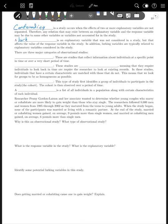A lurking variable is an explanatory variable that was not considered in the study, but that affects the value of the response variable. Lurking variables are also typically related to the explanatory variables considered in the study. We'll talk later in this chapter about how to design experiments to control for these lurking variables — variables that may impact the results but are not the explanatory variable we're actually concerned with.